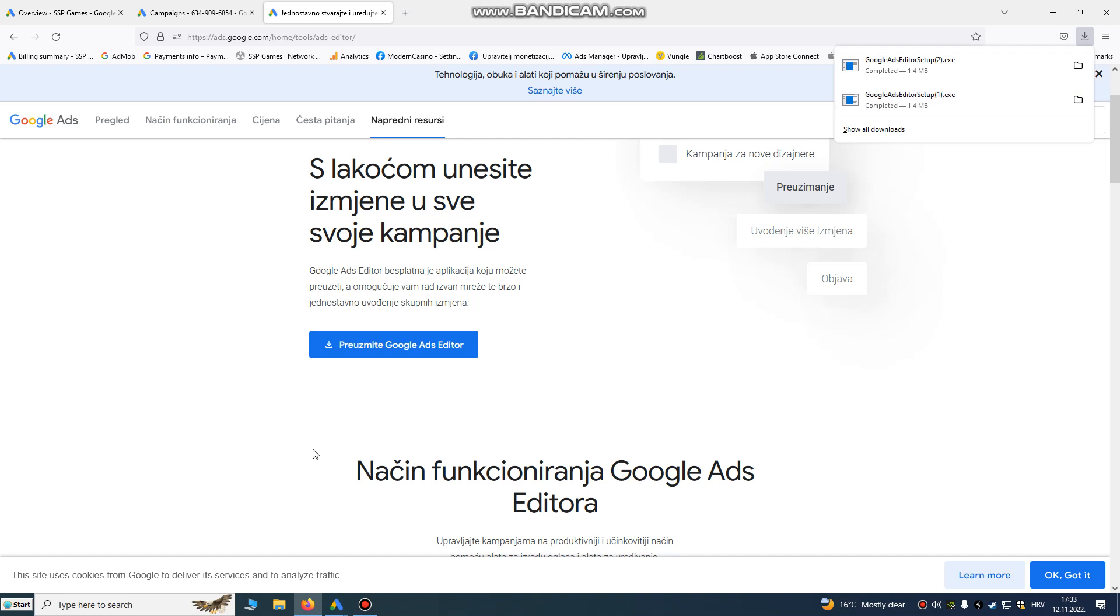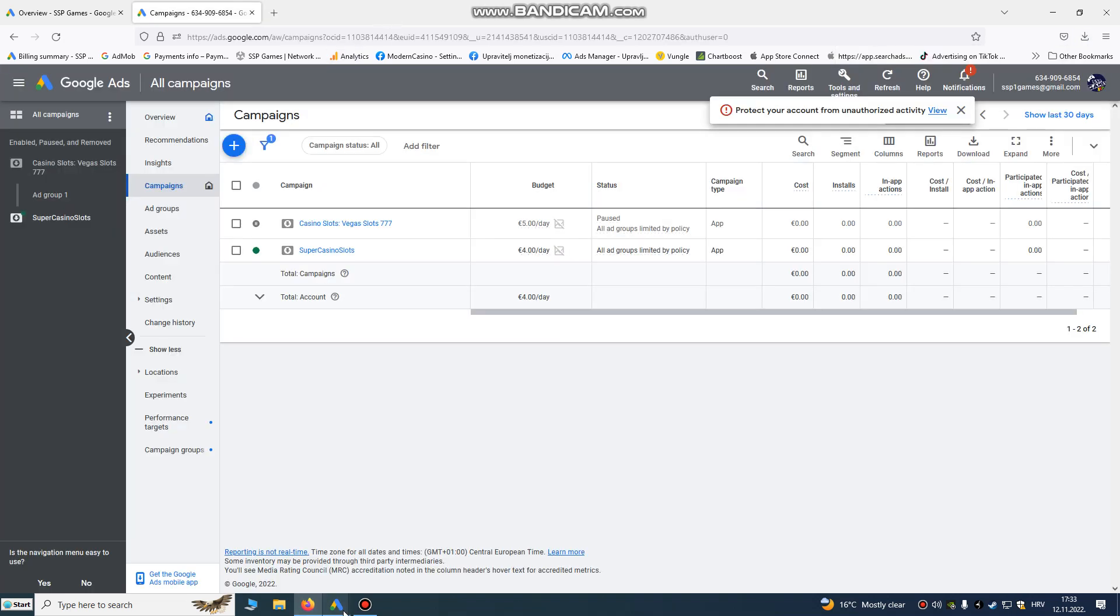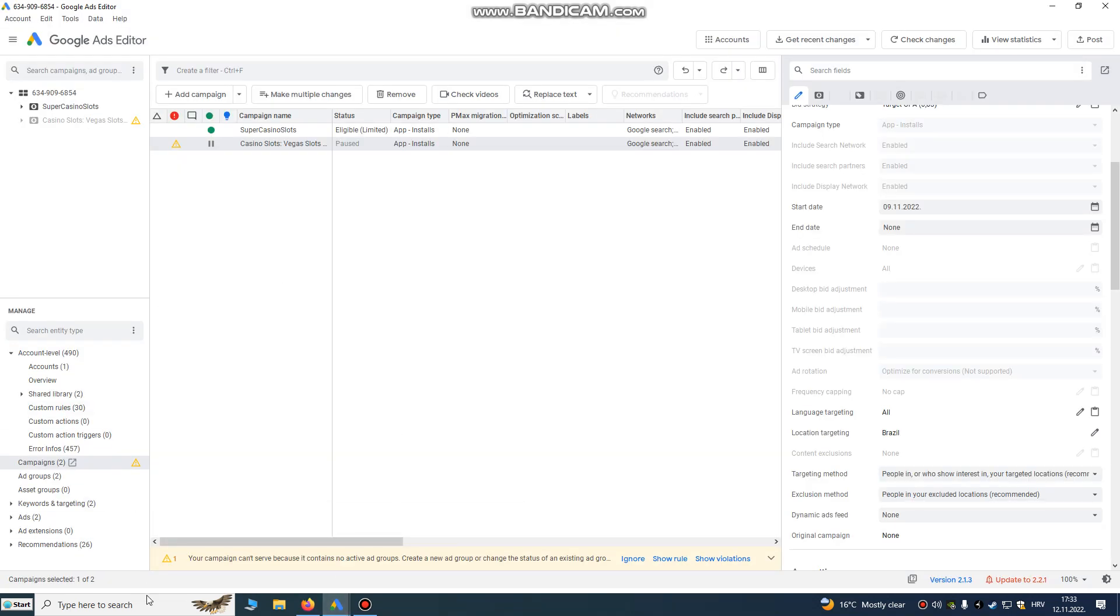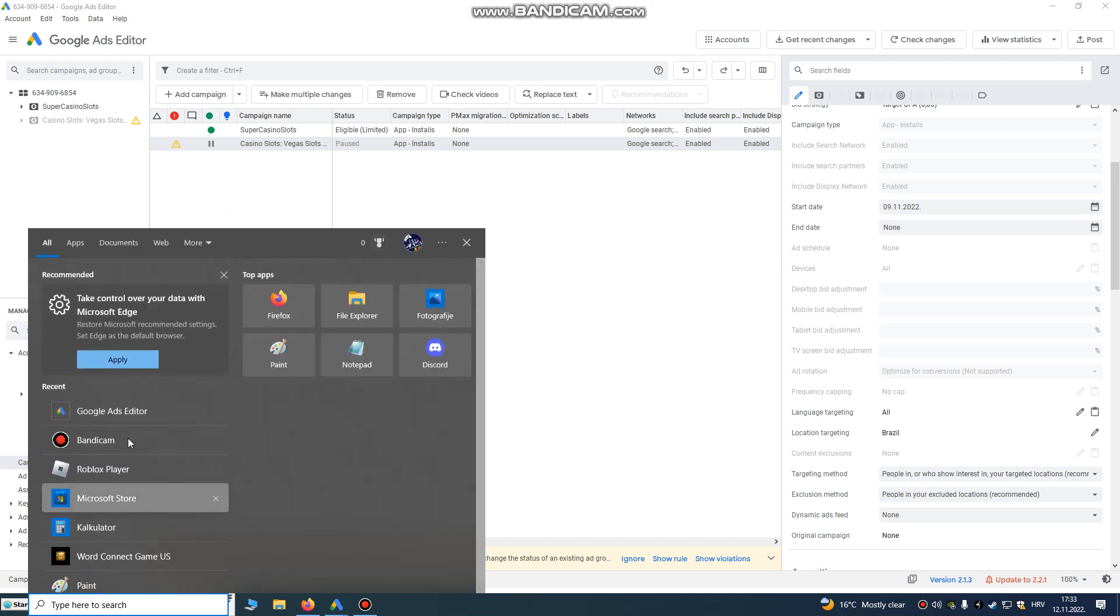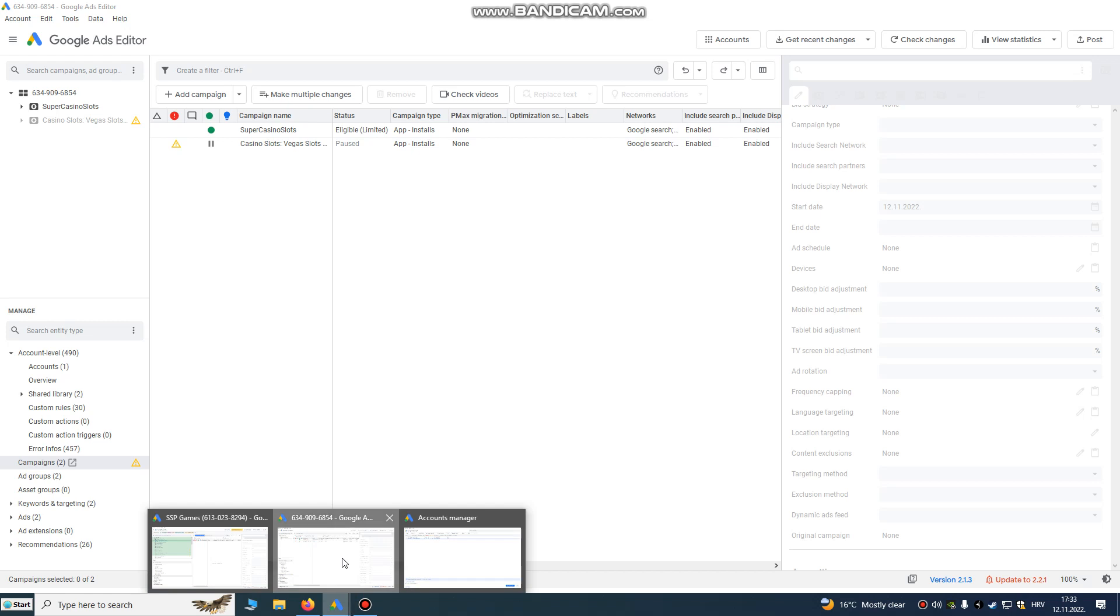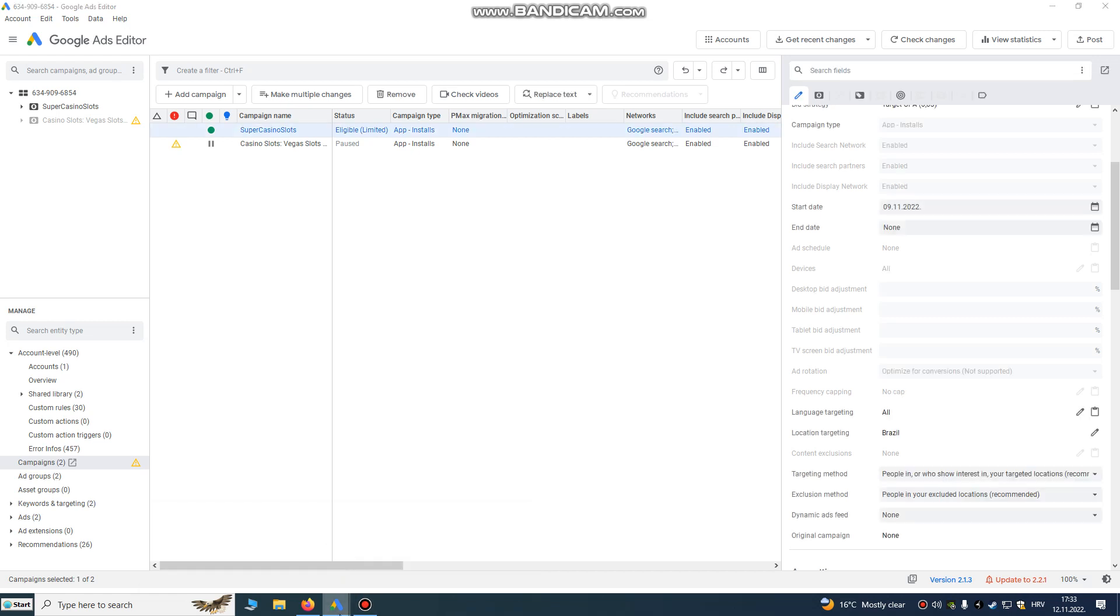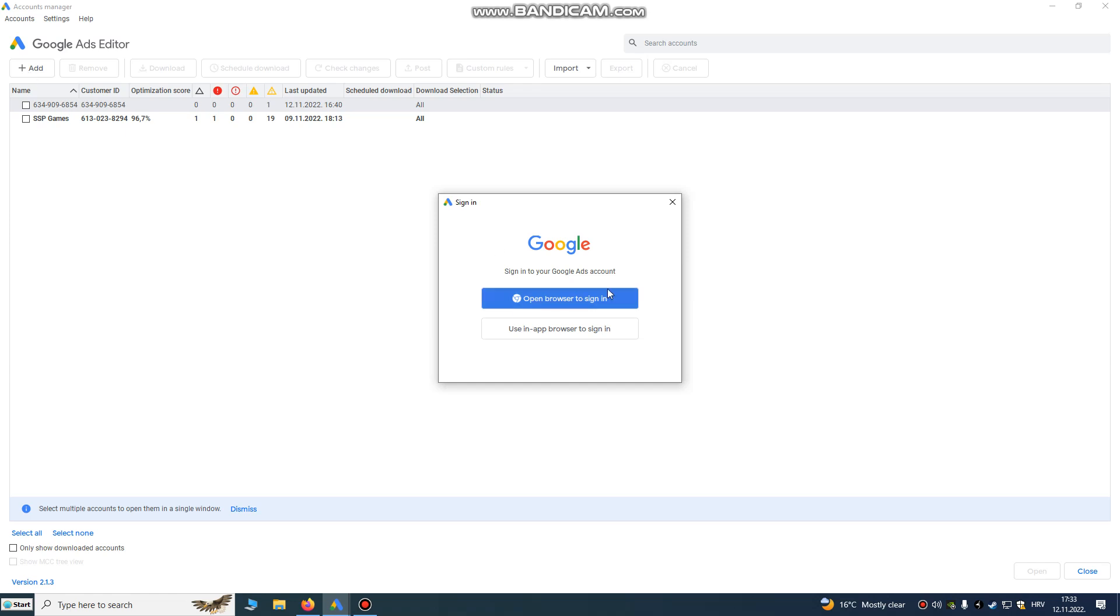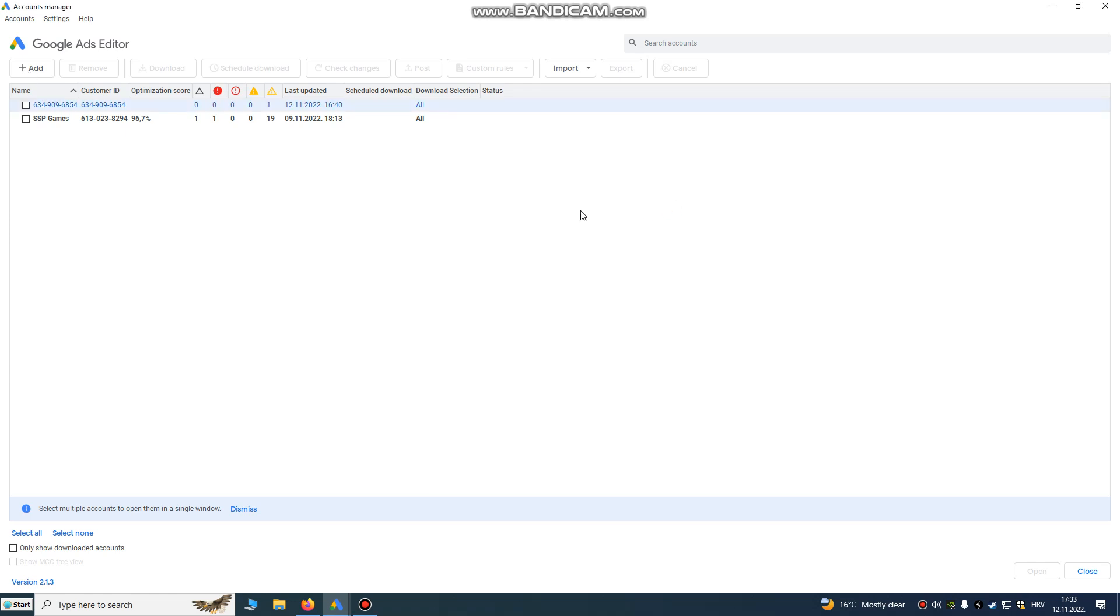After you download it, just install it to your PC. Then go to Google Ads Editor and open it. Now when you've opened Google Ads Editor, you will need to login with both accounts.